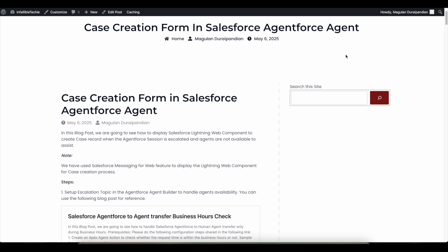Hello everyone. In this video we are going to see how to allow website visitors, when using Salesforce Messaging for Web and Agentforce Agent, to create a case record when agents are not available. Let's go into the demo.